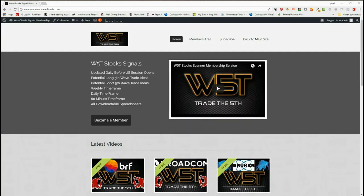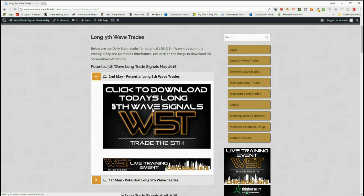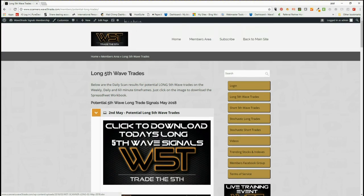Hi, this is Paul from wave5trade.com. This is my stock signals video for Wednesday the 2nd of May, where I choose just one of the signals from our signals membership area and set it up on the chart with the entry, stop loss, and target zones. In our members area, members get both long and short trades on stochastic strategies and fifth wave strategies on multiple time frames. I've chosen long trades today for the fifth wave. Members simply click on the image to download the spreadsheet each day.